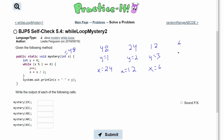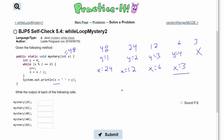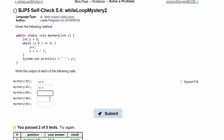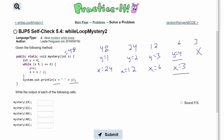6 modulus 2 equals 0, so y becomes 4 and x becomes 3. Now 3 is odd, so the modulus of 2 is not equal to 0 and we exit the loop. We print x = 3 and y = 4, giving us '3 4'. That passes the test.